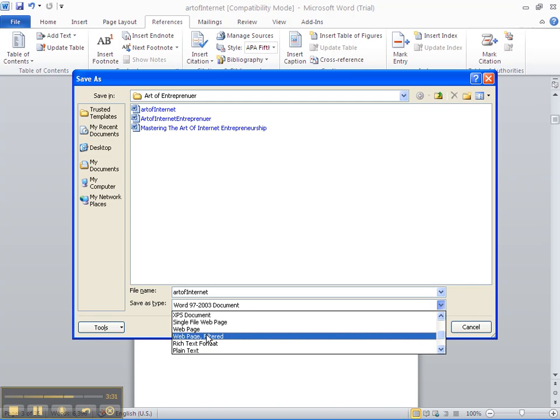Not the regular one, but Web Page Filtered or HTML Filtered. We click on that, and we click Save.